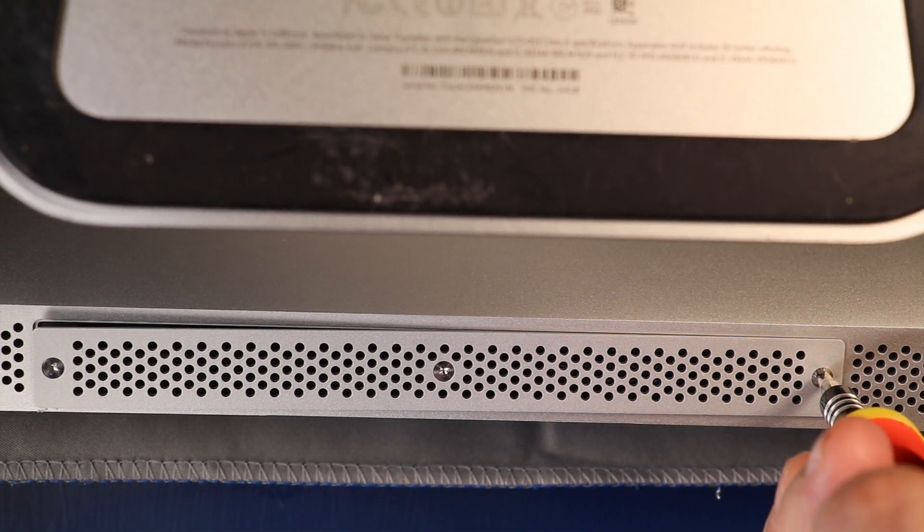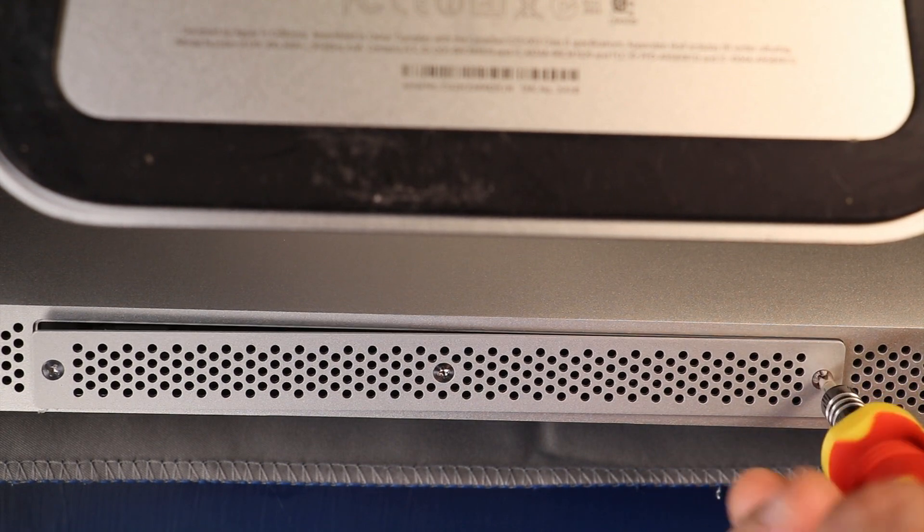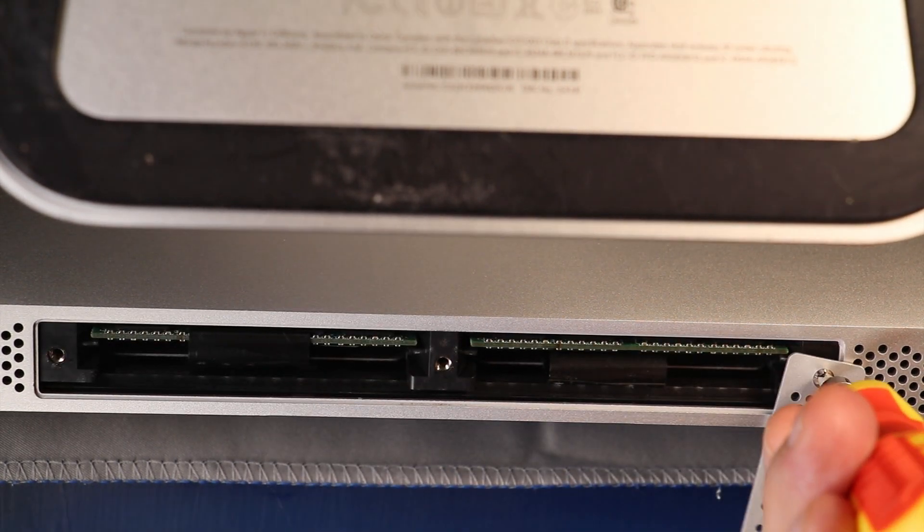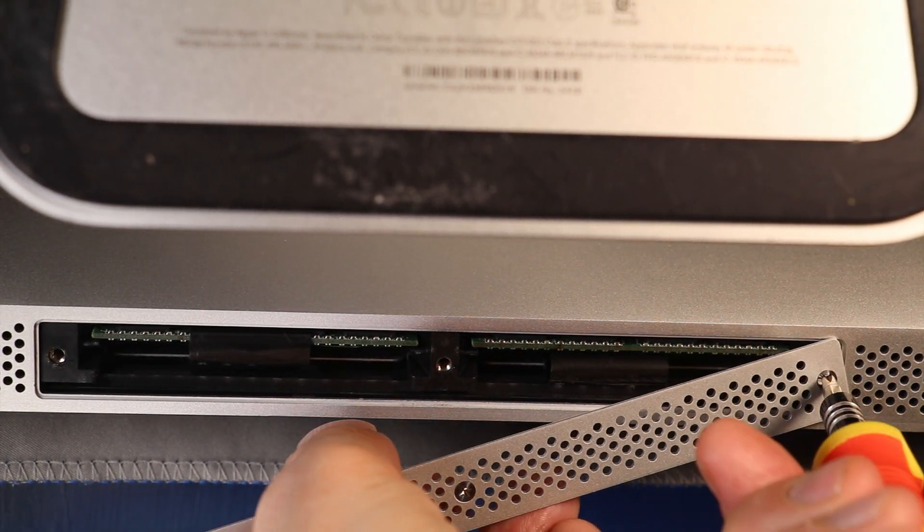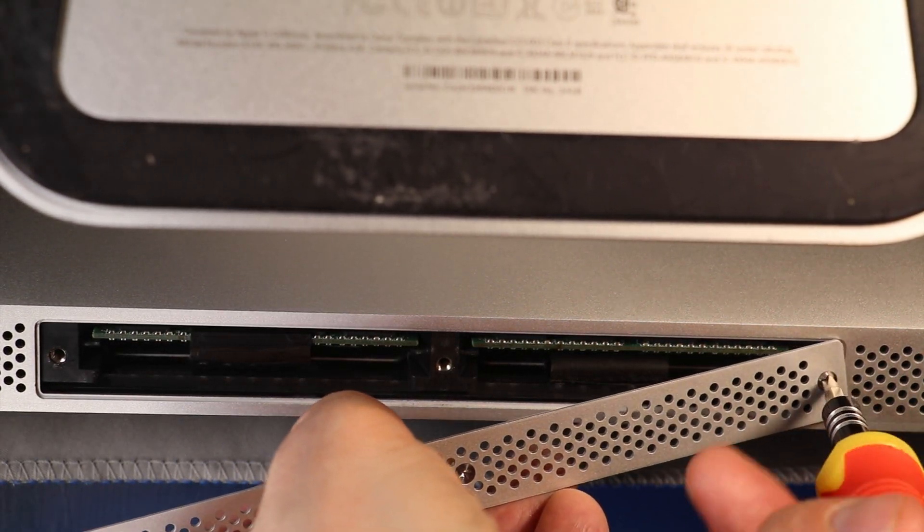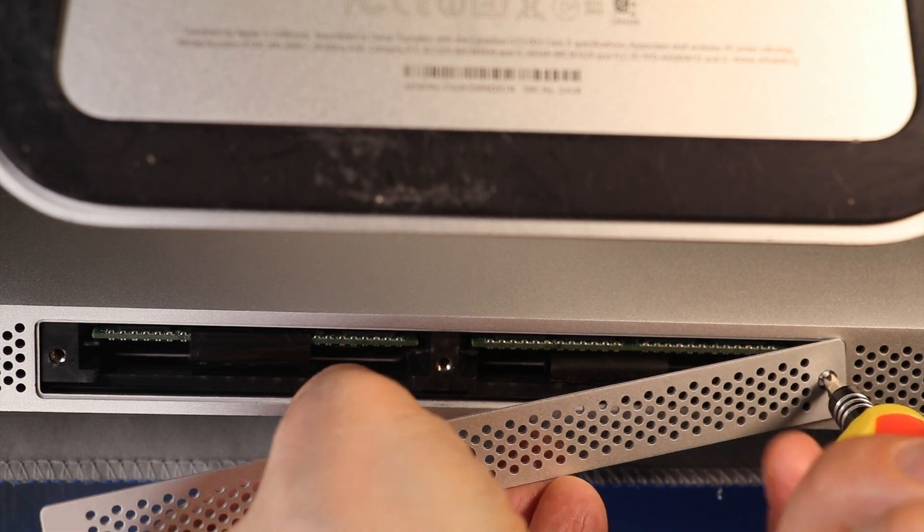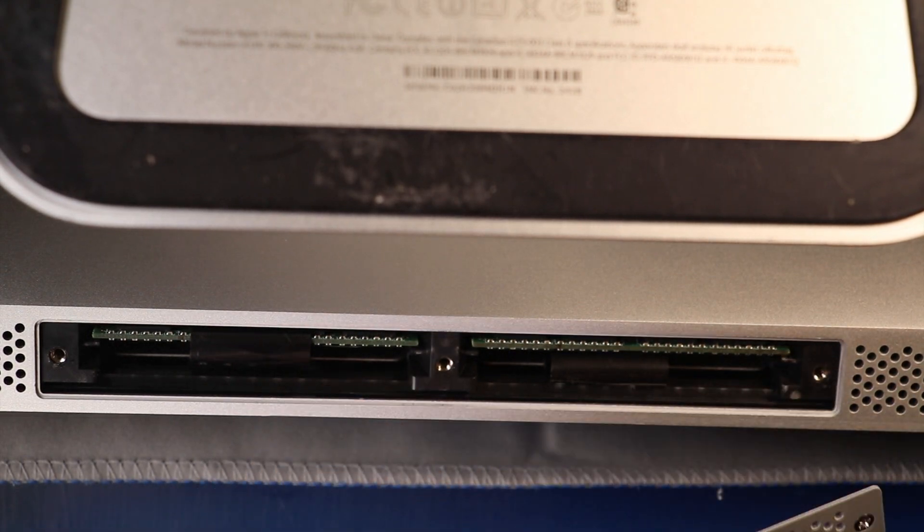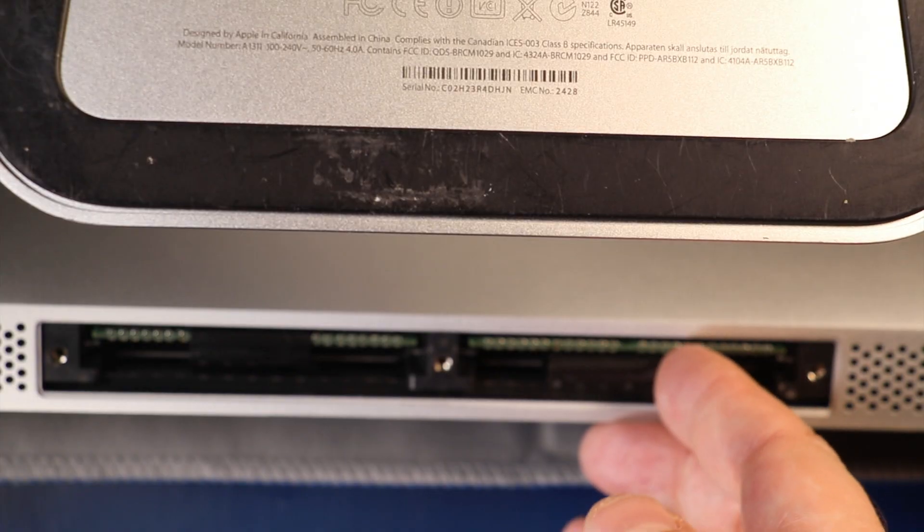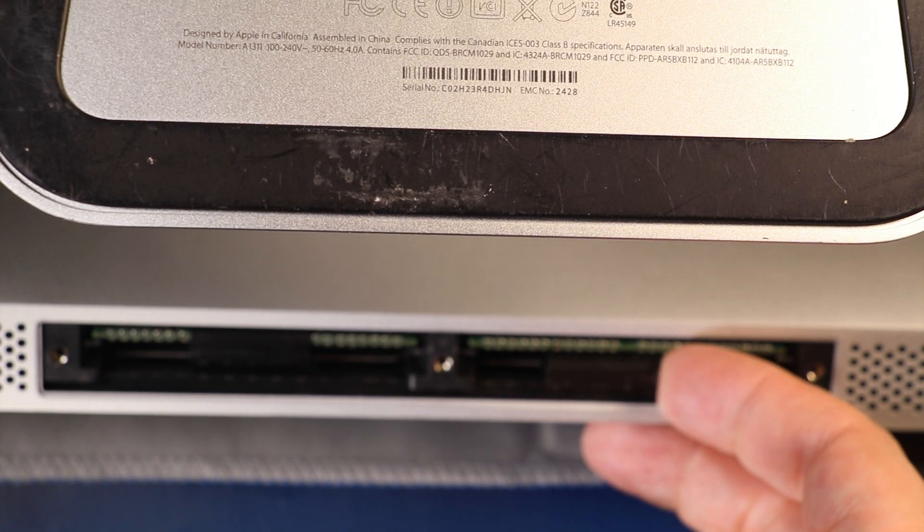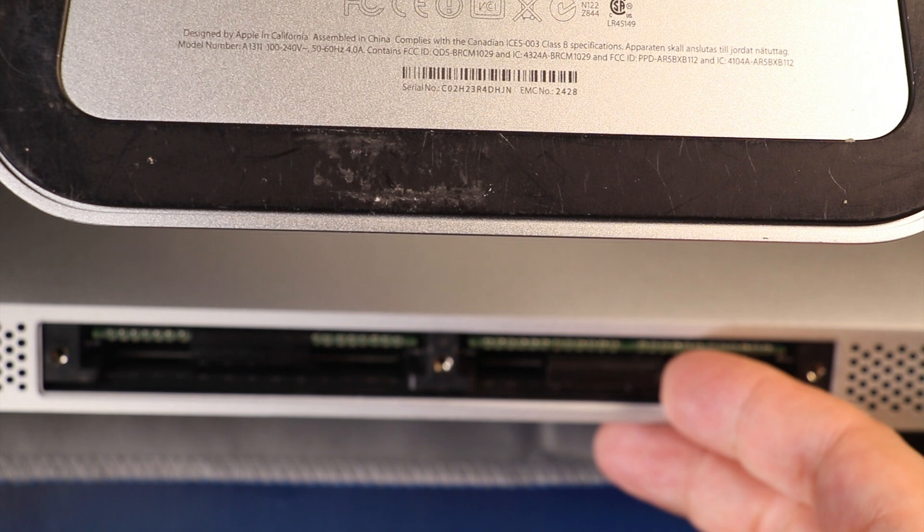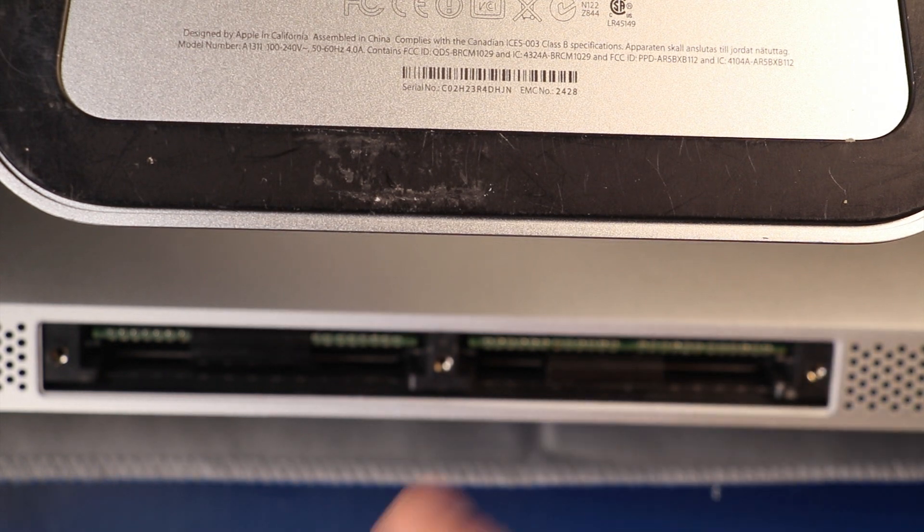This computer has four bays for RAM. It can take up to 32 gigs of RAM in total. So eight gigs in each side.